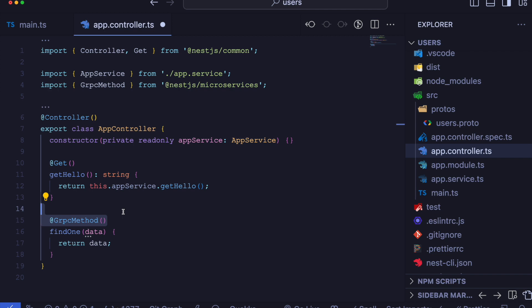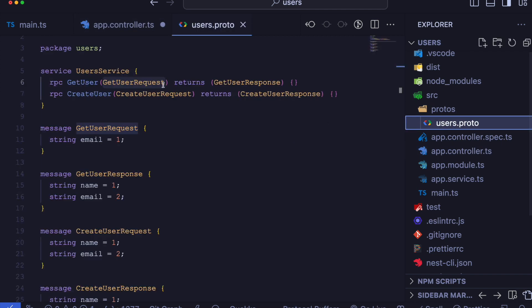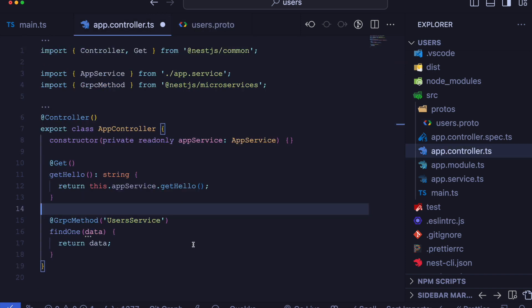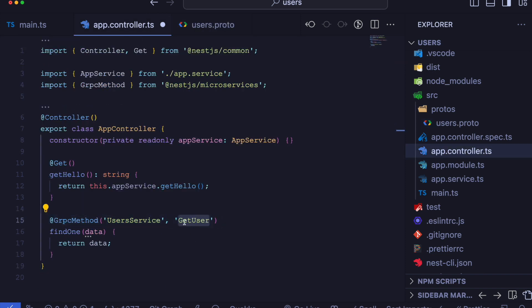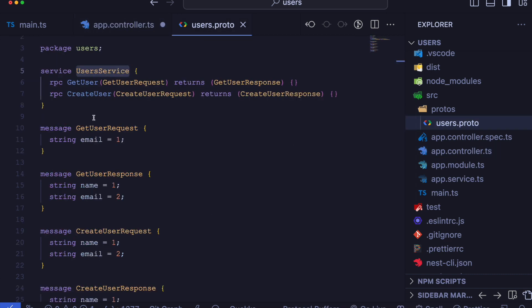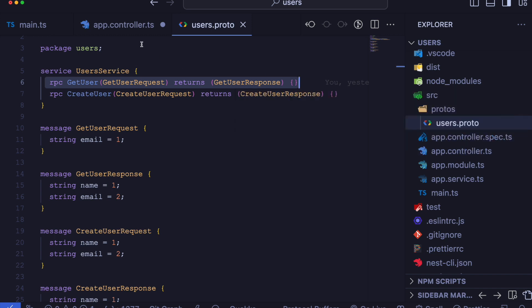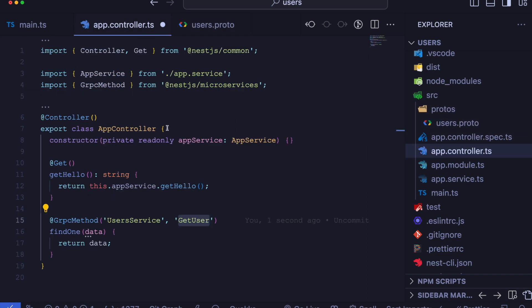First off, we will provide the name of the service as defined in our proto file. Then we specify the exact method we have defined within the service block of the proto definition.